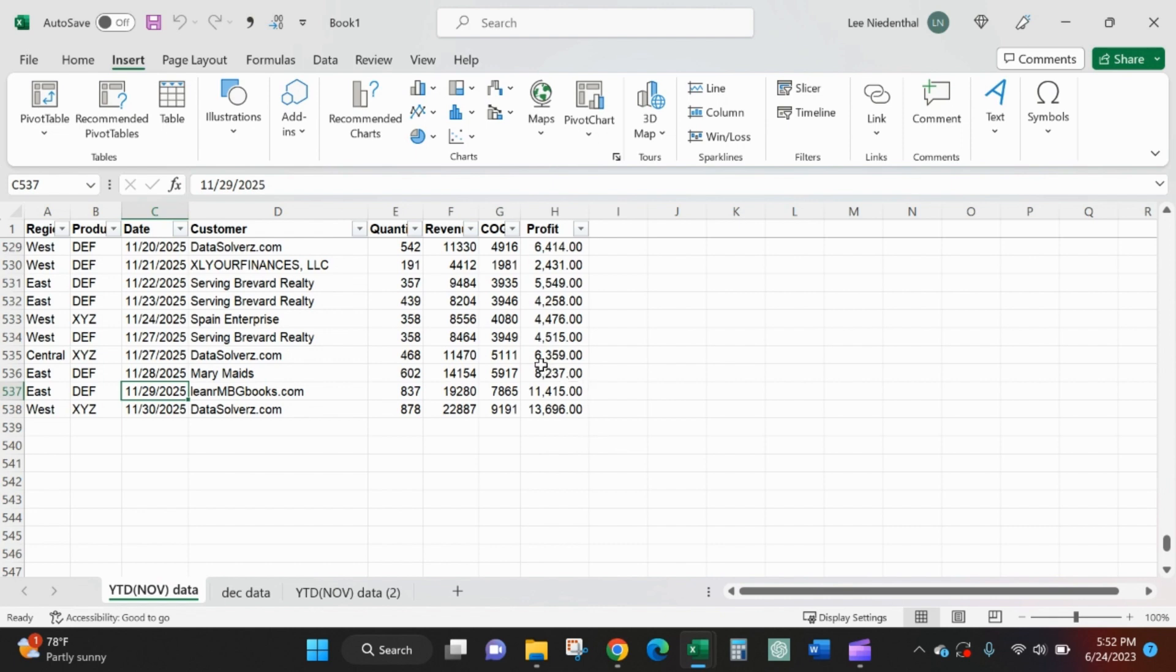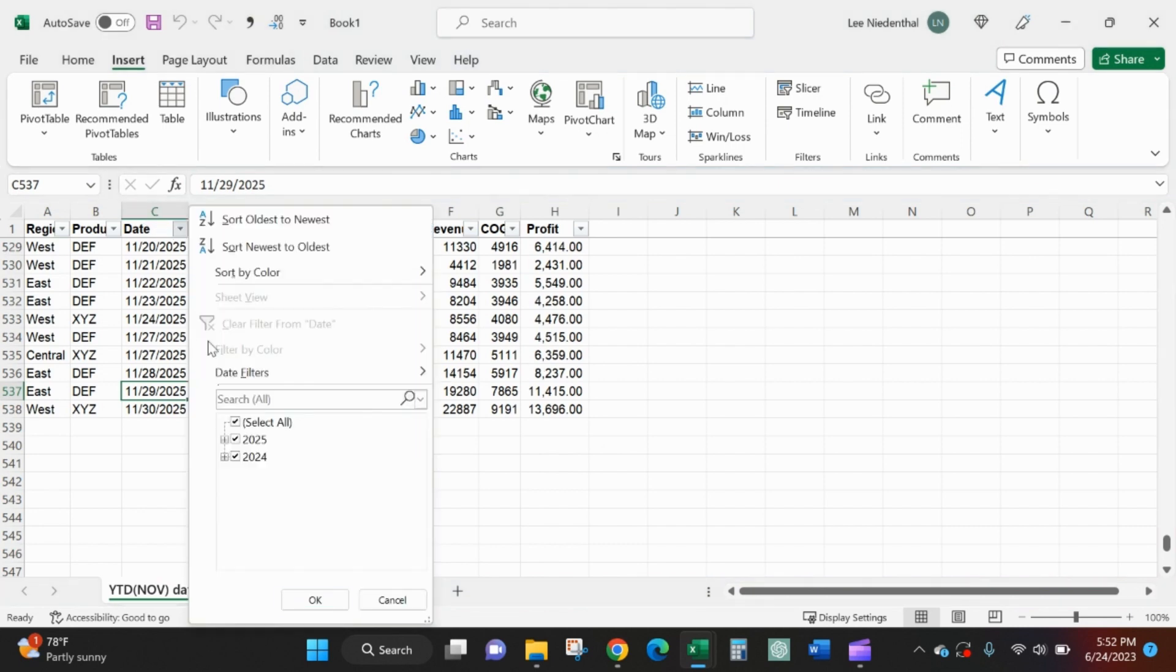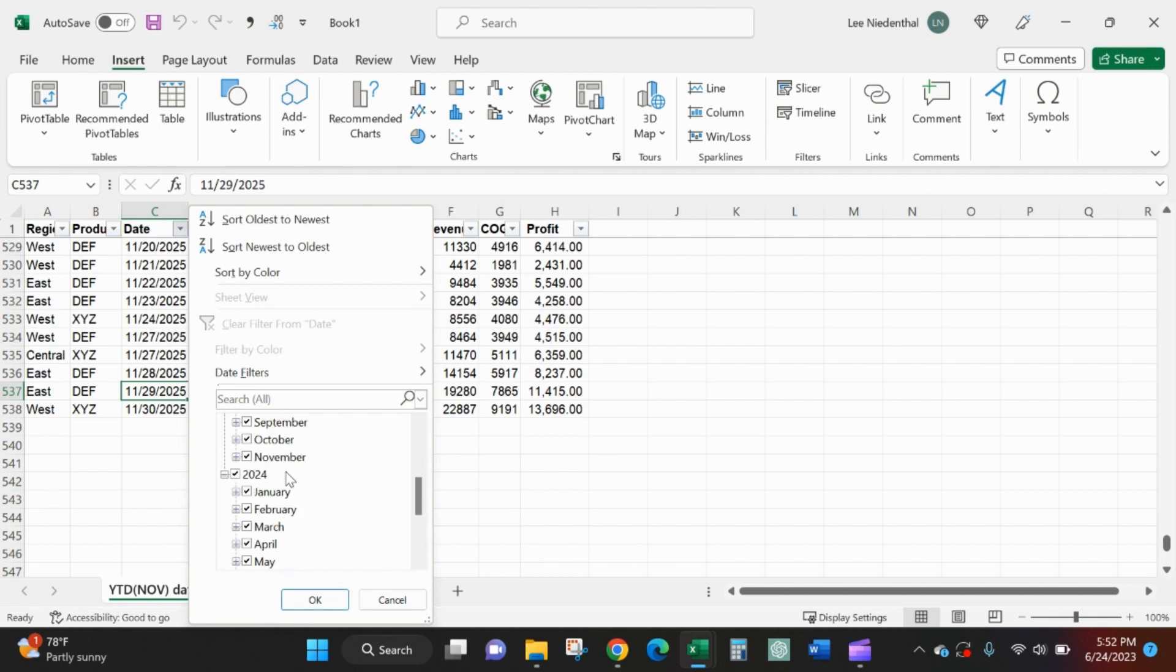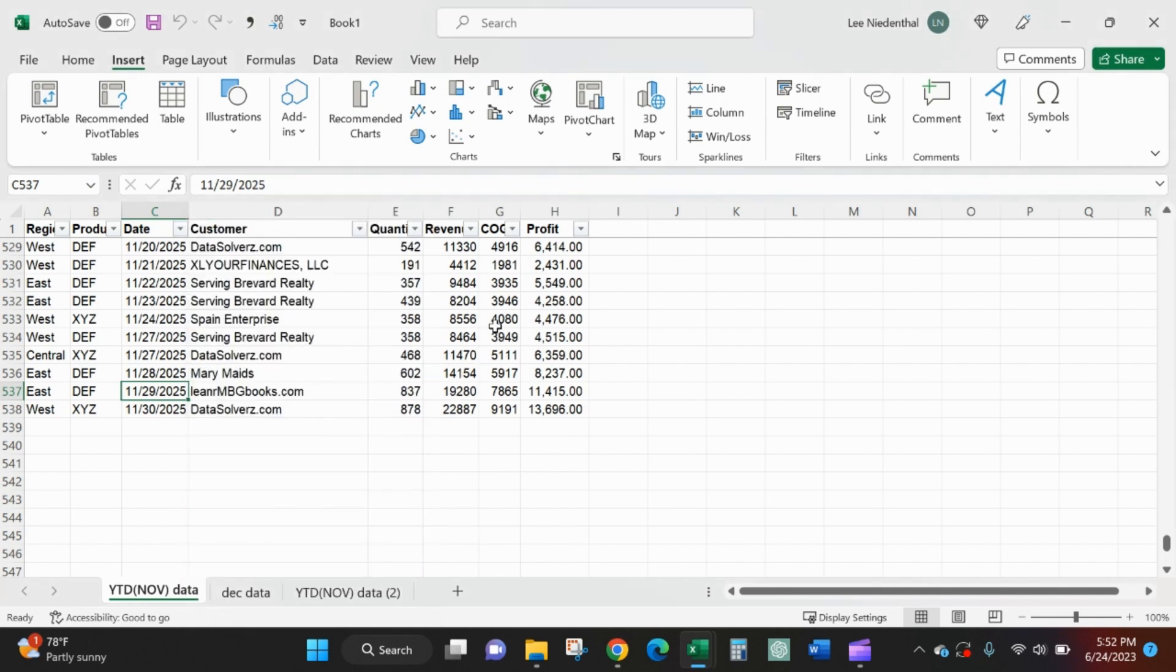The way I'm used to doing it is I'll have a year-to-date report. Let's say I've got everything from 2024 and I'm through November of 2025.